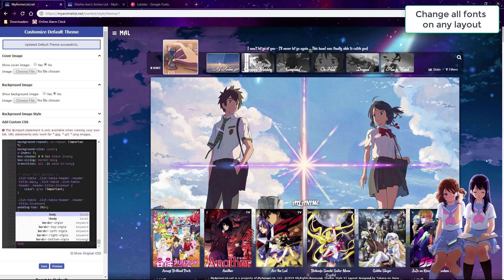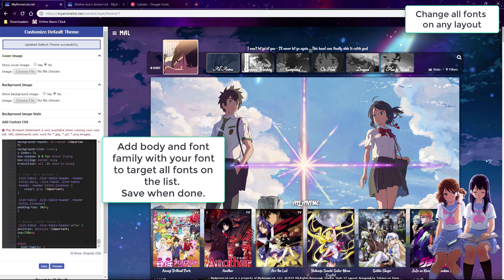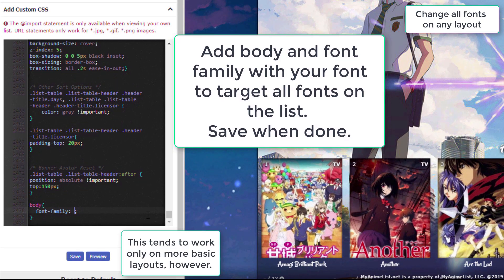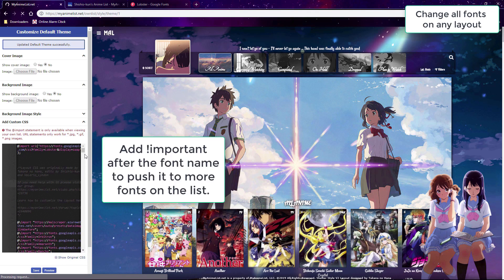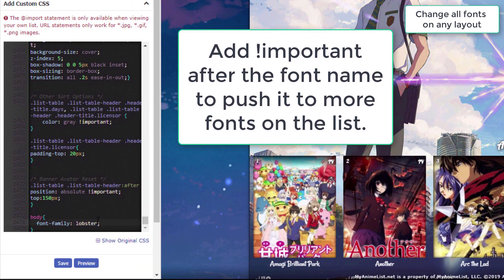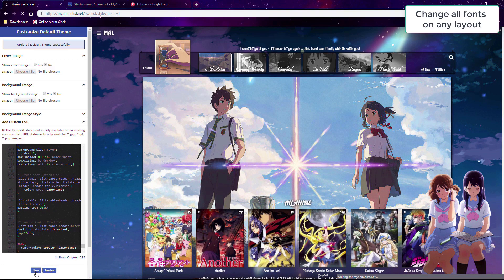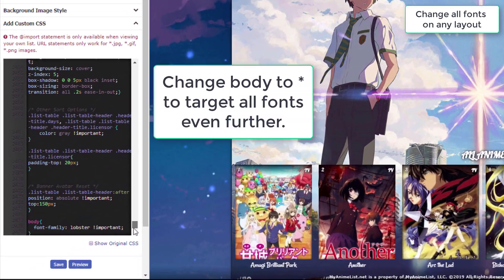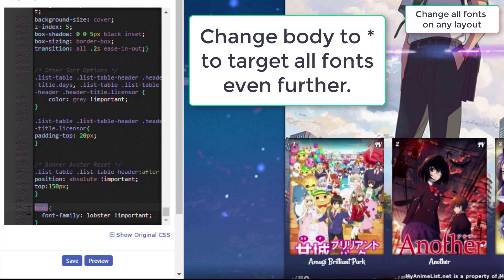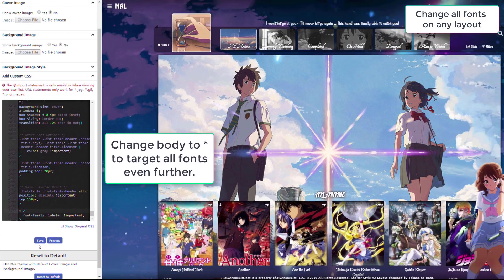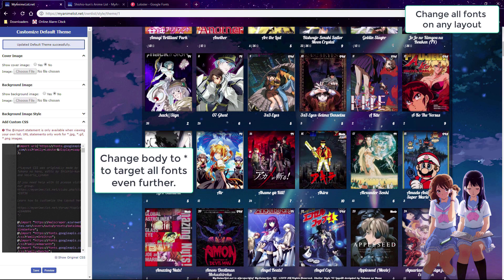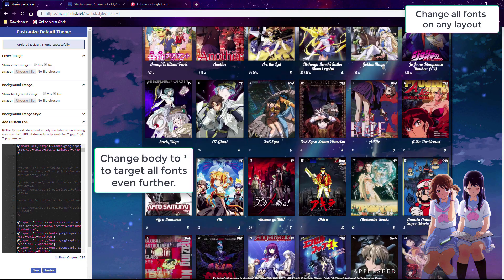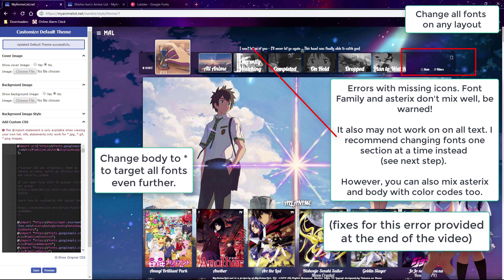Another way to change fonts on any list layout is to change all the fonts at once. We can add a code to the bottom with font-family to apply it to the whole layout. If it doesn't work, we can push it further by adding !important to the end. And if that still doesn't work, we can change body to an asterisk to push it to even more parts of the layout. As you can see, it changed many of the fonts. Sometimes pushing a font to the whole layout does create errors, so be warned — at the end of the video there are fixes for this problem.